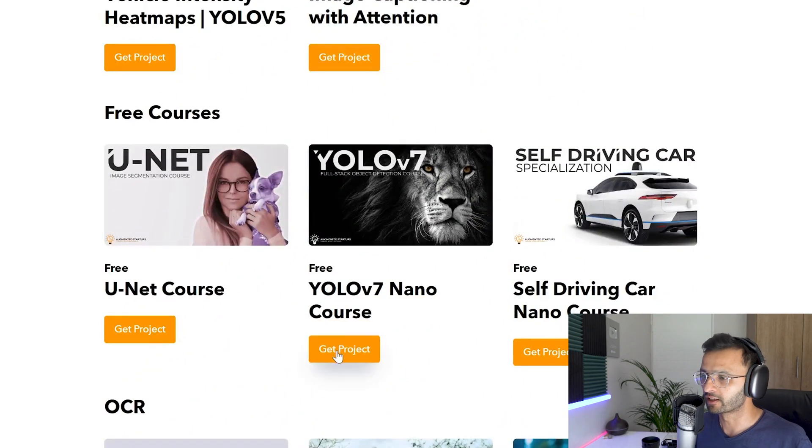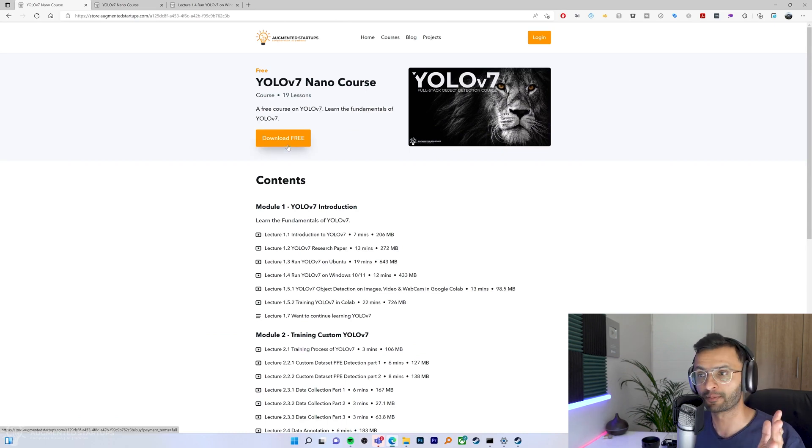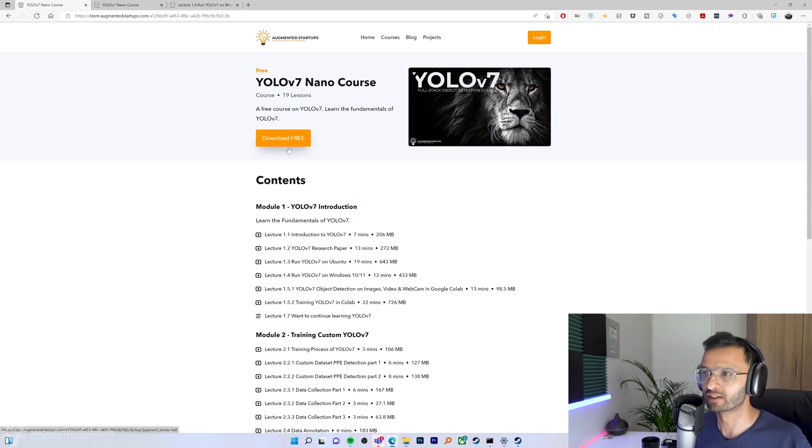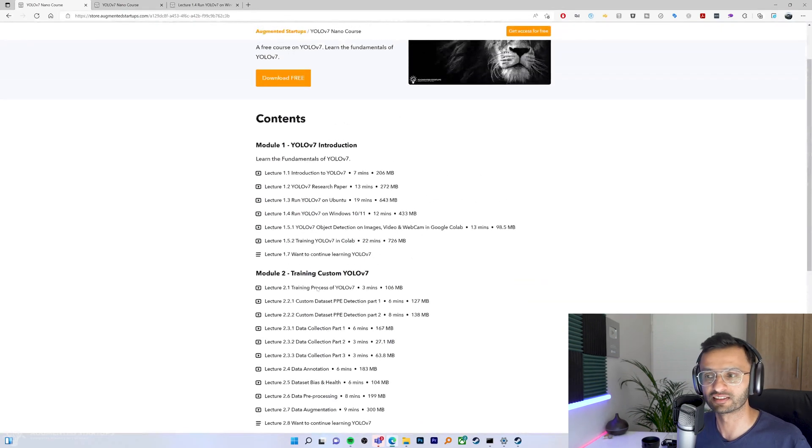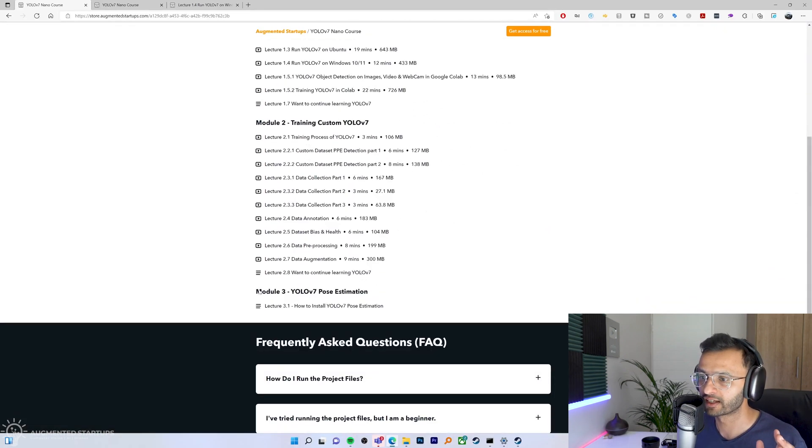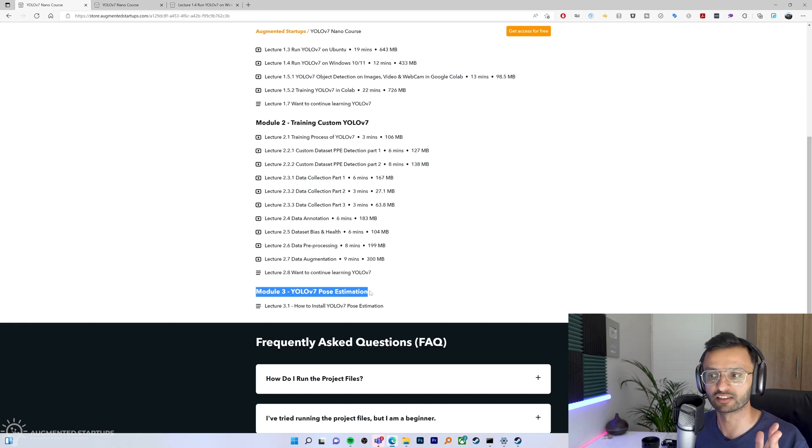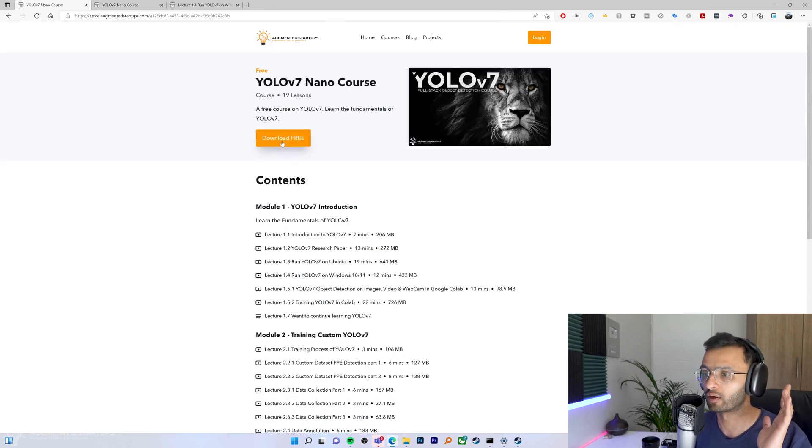So click on get project and you'll be greeted with the screen. You can sign up for free. As I mentioned, you can see all of the lectures that we have on YOLO v7 as well as training your own custom YOLO v7 model. And then right over here at the bottom, we have YOLO v7 pose estimation and that is the one that you want to check out.